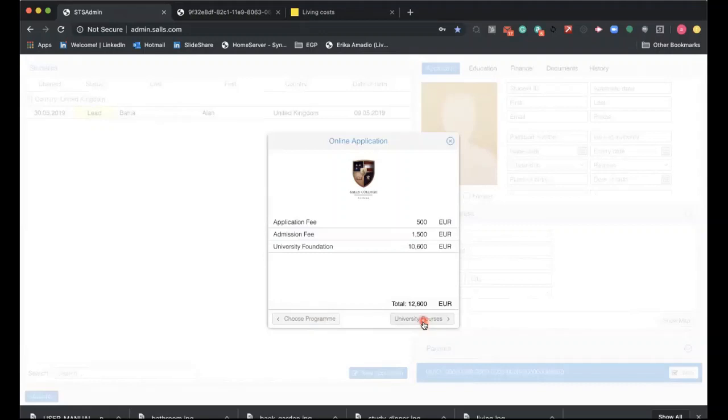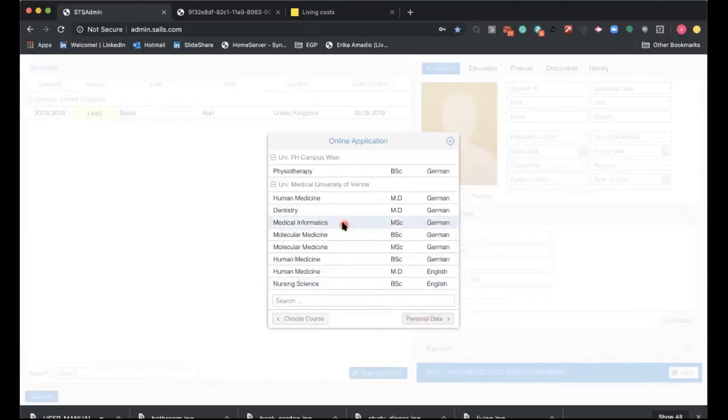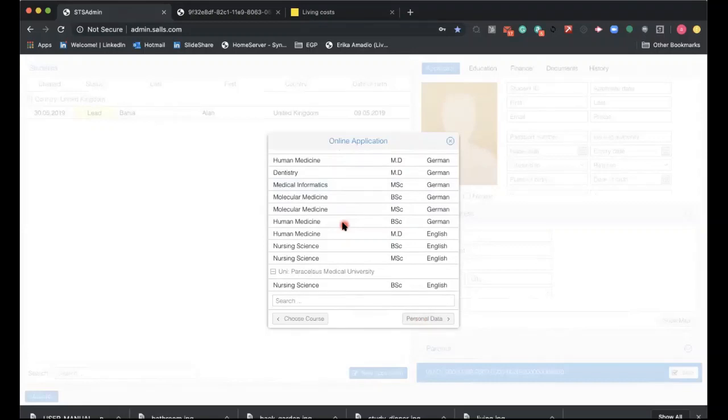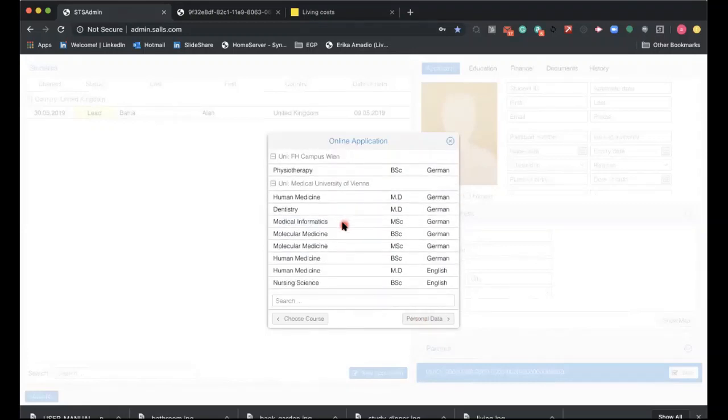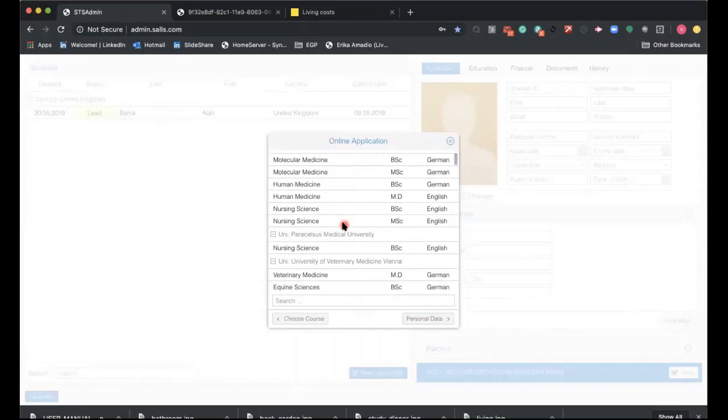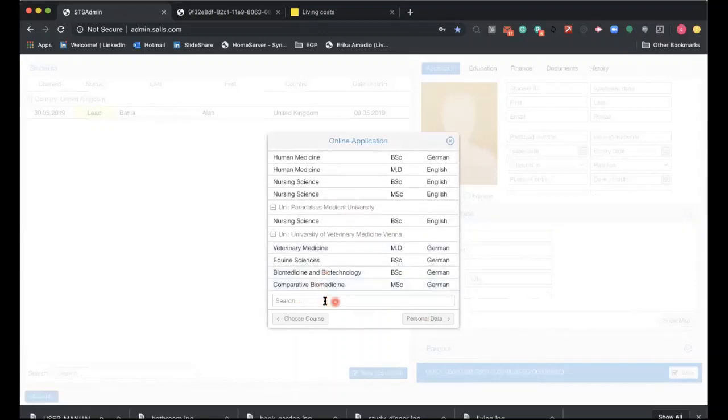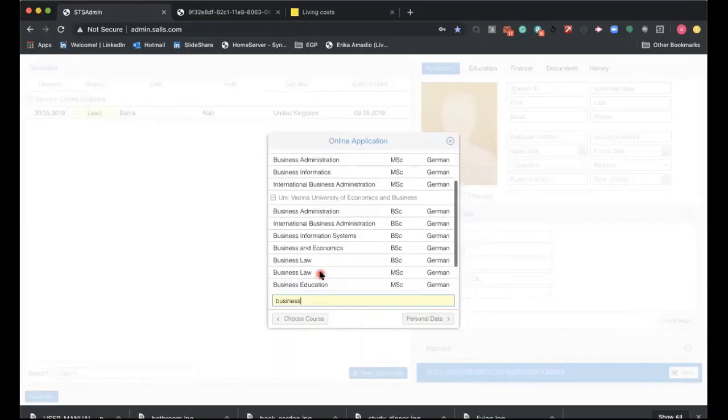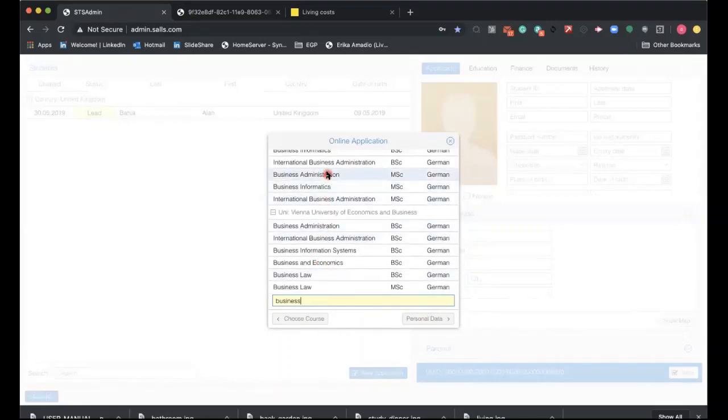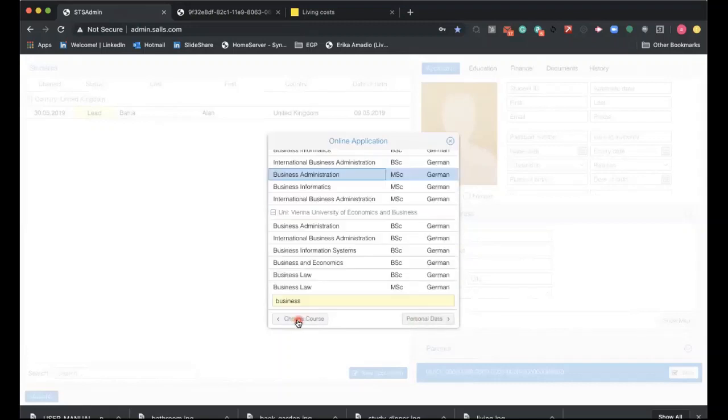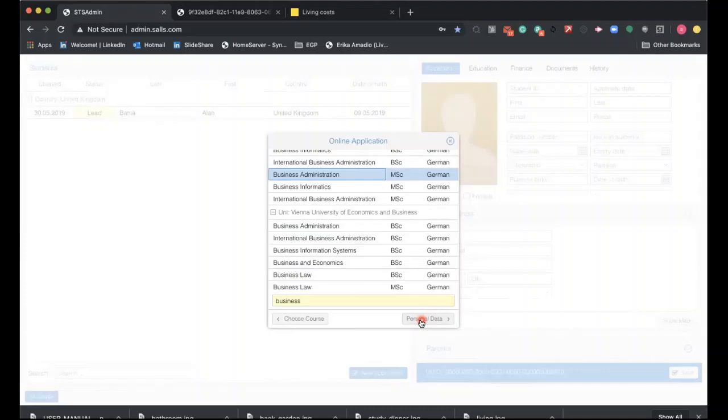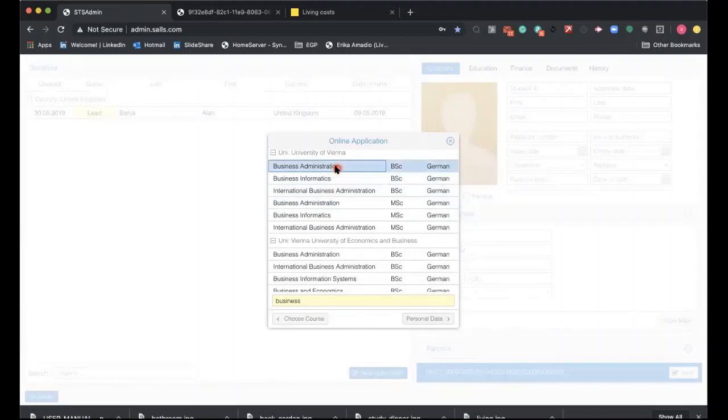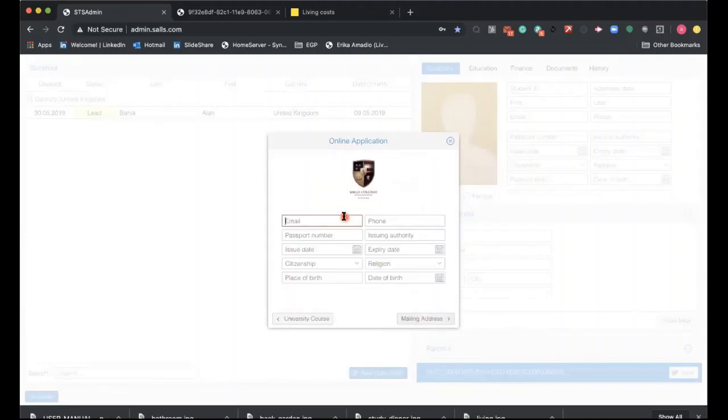University courses: now you can choose what kind of program the students want to do. You have every single option here. You can use the search box to find programs. Don't worry too much if this is not 100% correct. Business administration—let's say your student wants to do business administration. What I'm saying is don't worry too much about the choice—we'll be able to change this in the future. However, it is important if you want to have a letter that carries the right information that you choose the right program.